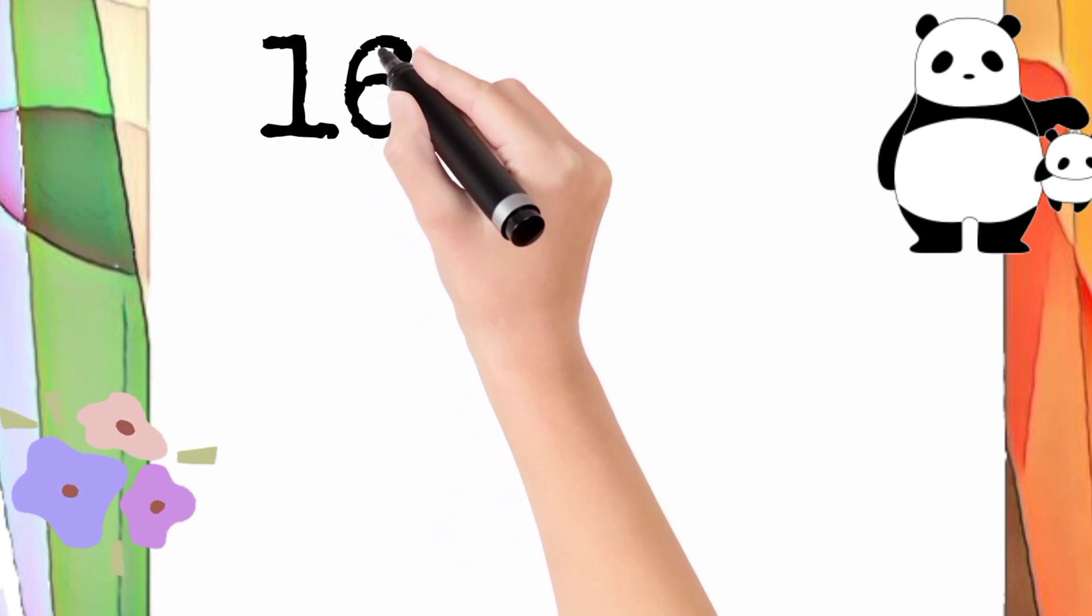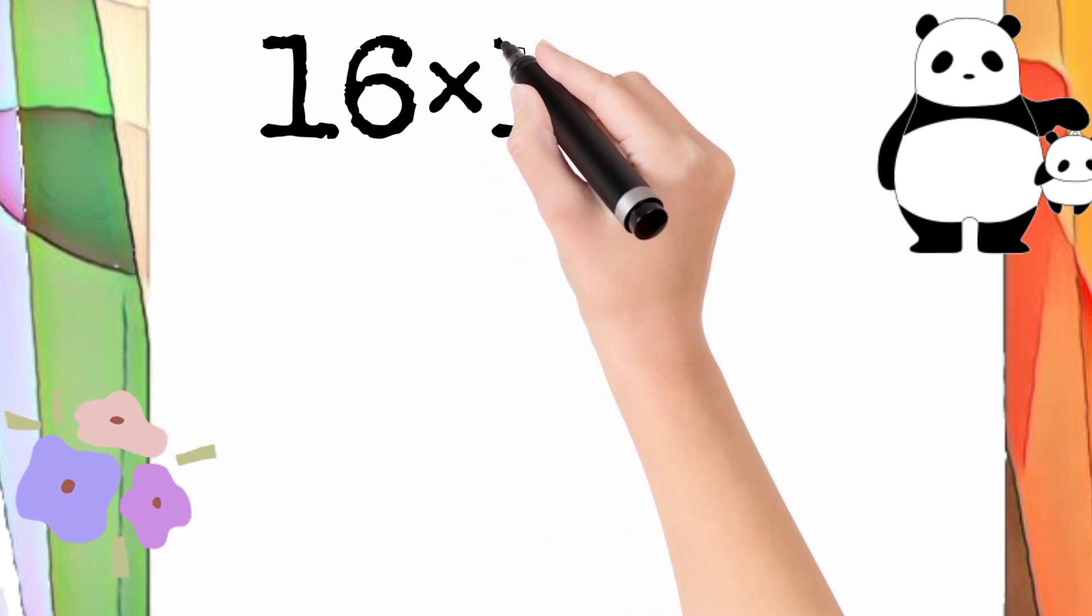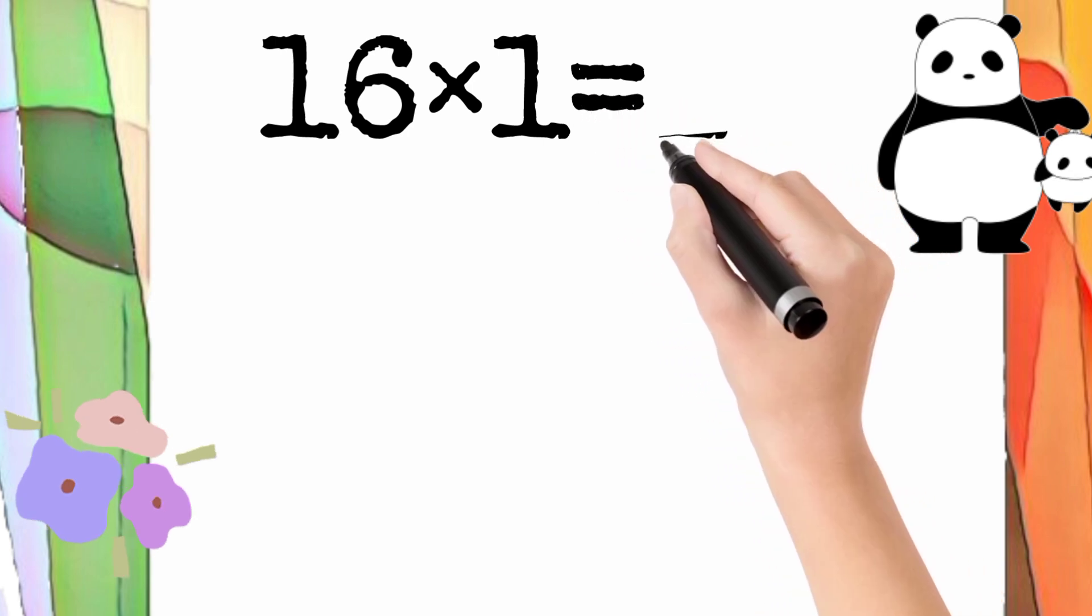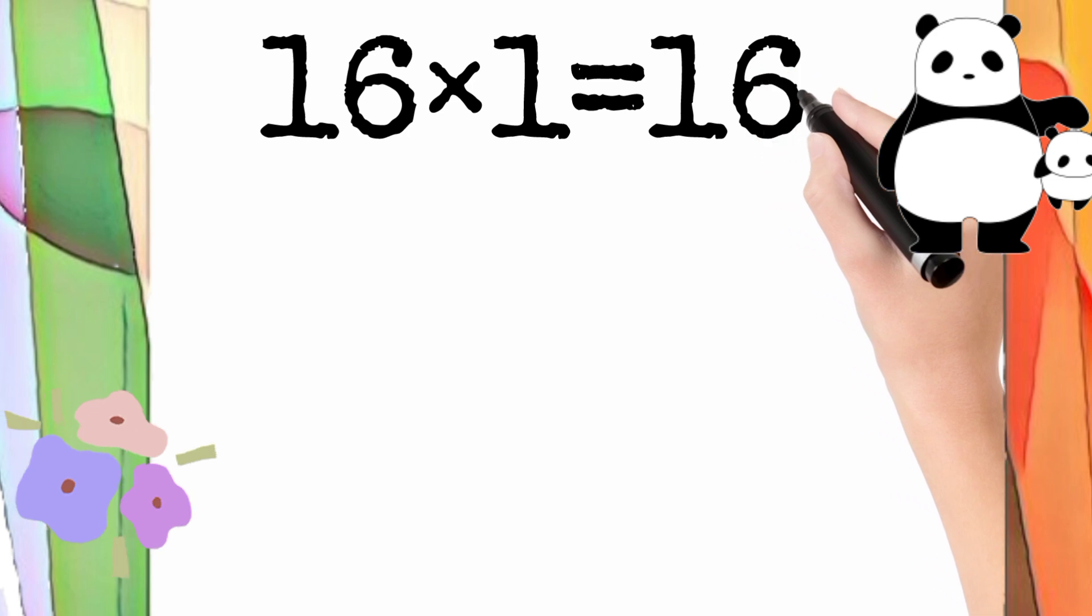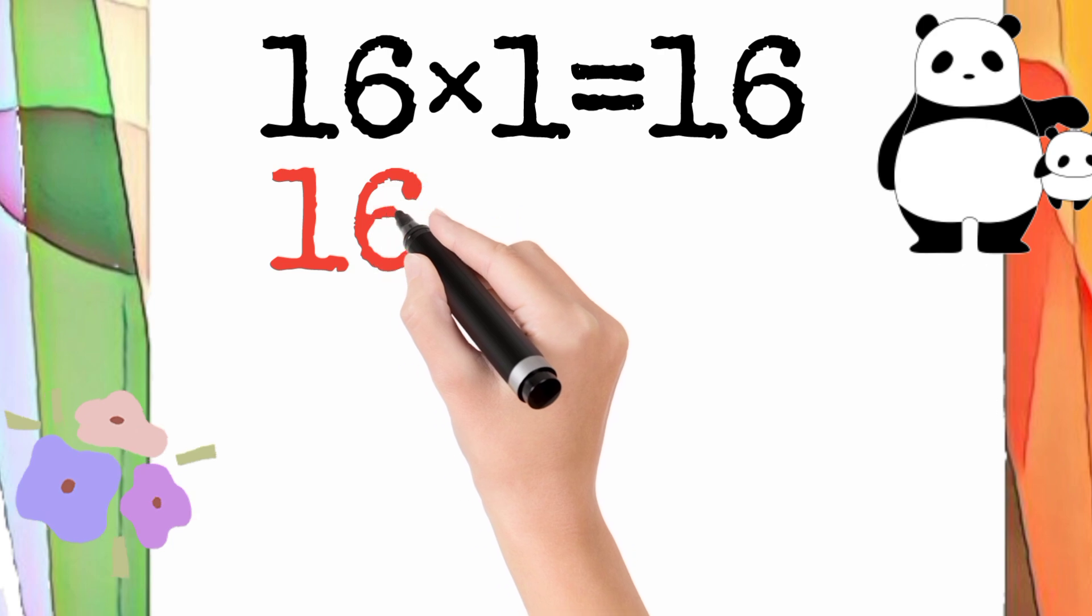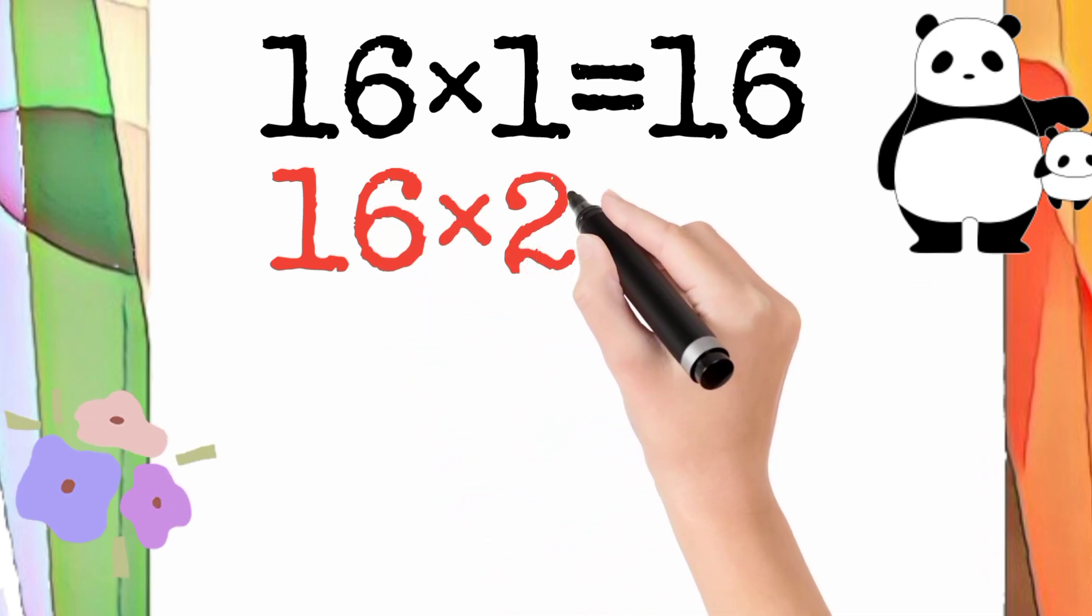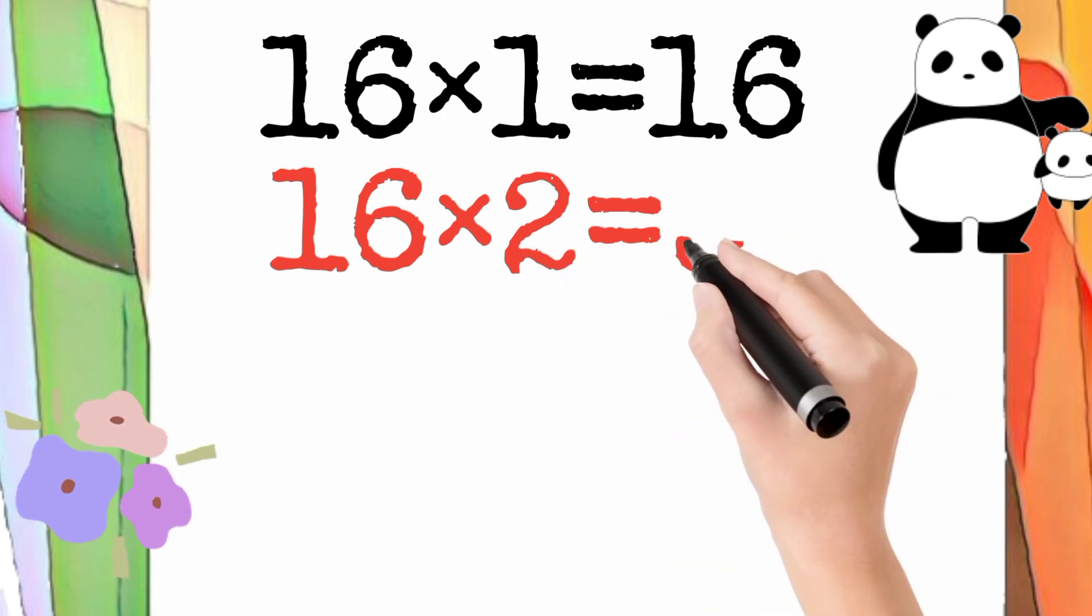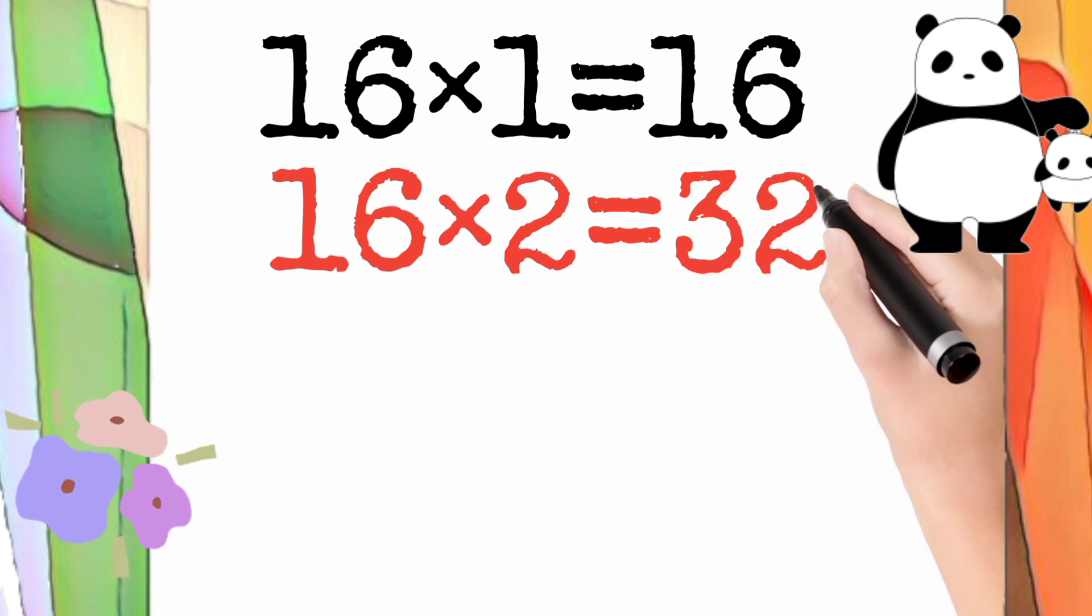16 multiply by 1 is equal to 16. So 16 times 1 equals 16. 16 multiply by 2 is equal to 32. So 16 times 2 equals 32.